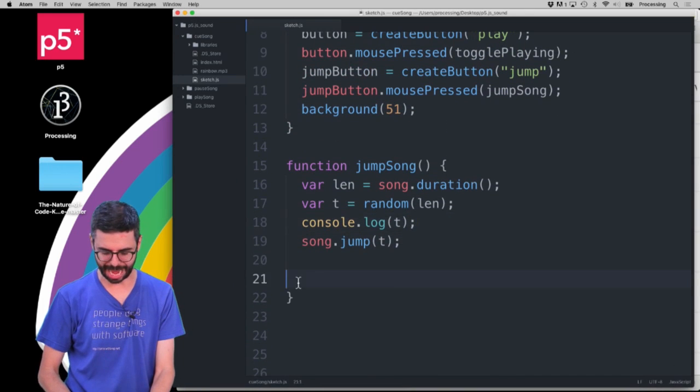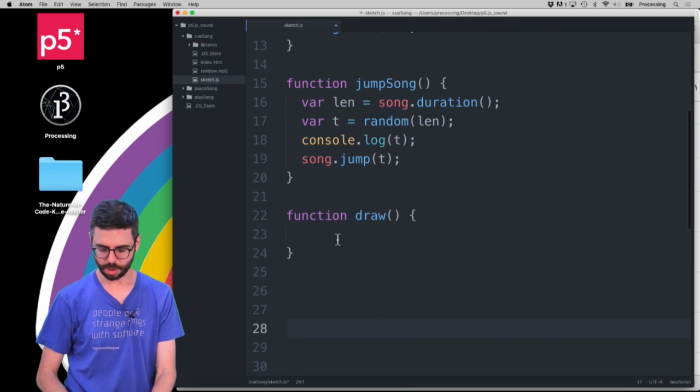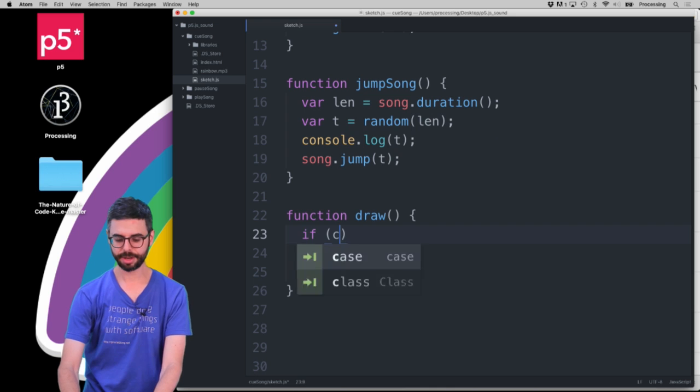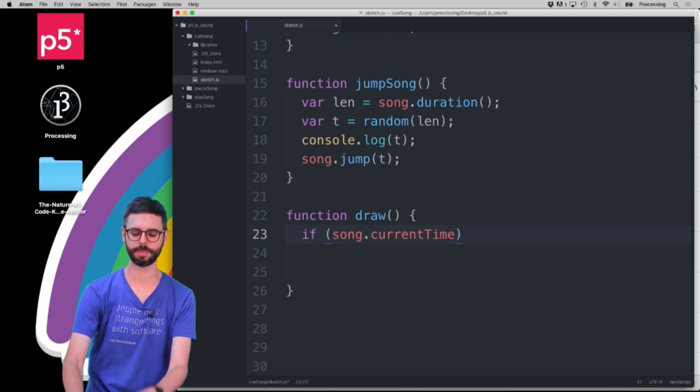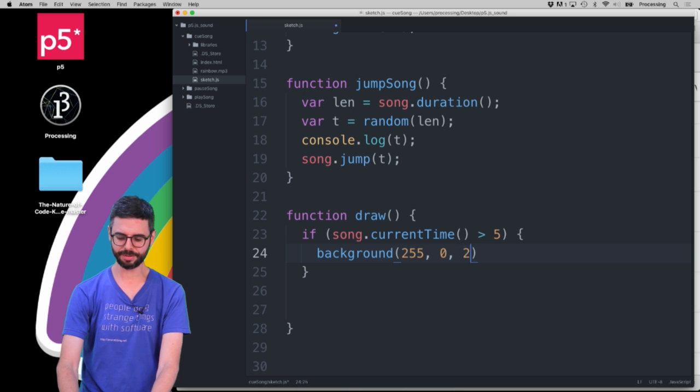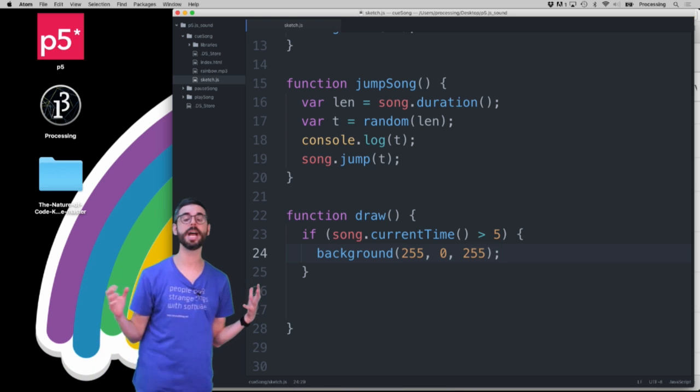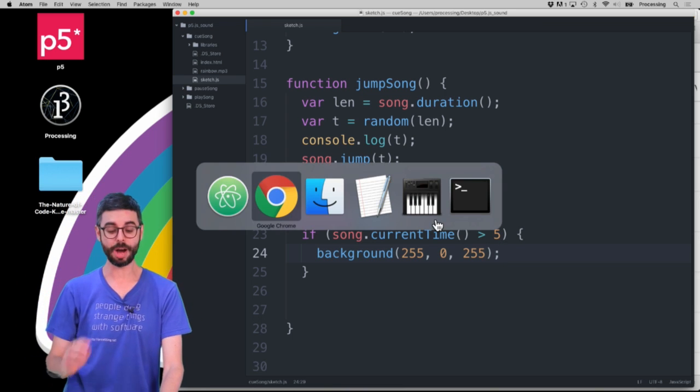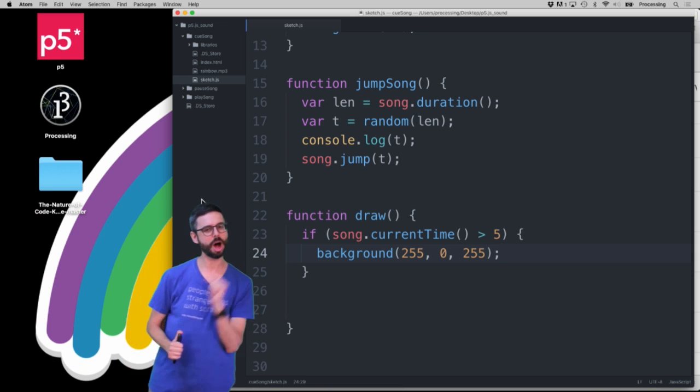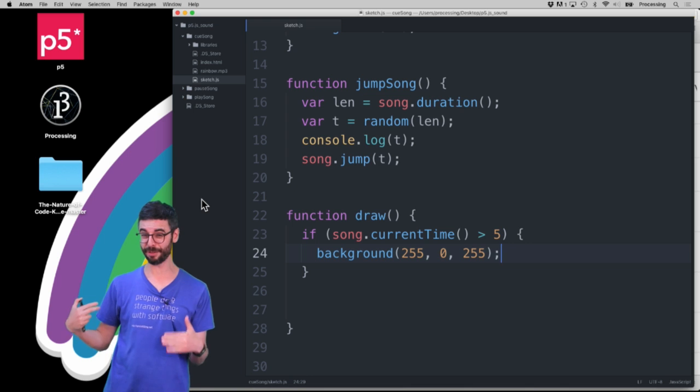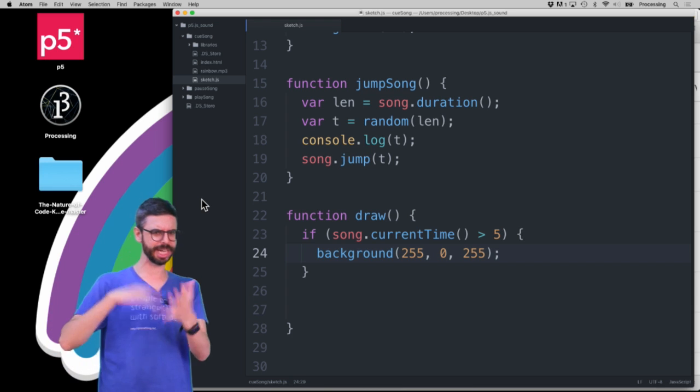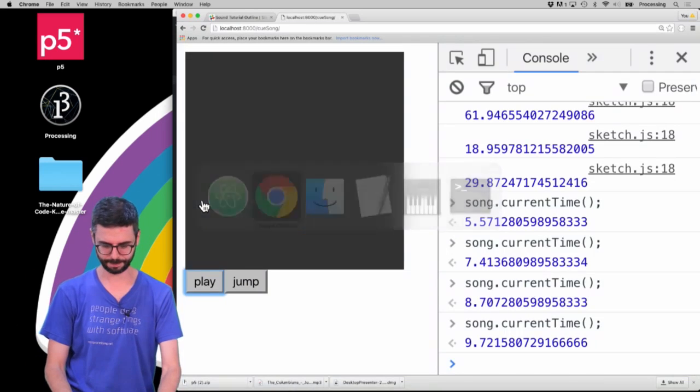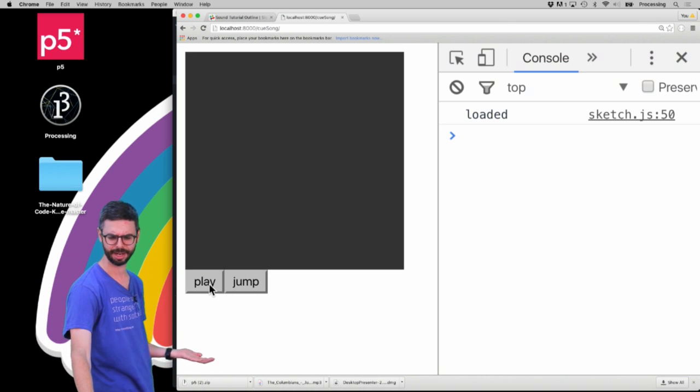But let's say I go back and I add the draw function. And what do I want to do in the draw function? What I want to say is something like, if current, if song dot, and we're going to have a problem here. But let's see. Let's see if that problem comes up. If song current time is greater than five, then background 255, 0, 255. So I suddenly want to see a lovely pinkish background as soon as I get past five seconds. Now, I'm anticipating perhaps a problem because draw is going to trigger immediately. And the sound file might not be loaded yet. And so this might say I can't deal with this because the sound file isn't loaded yet. Maybe p5.js will handle this gracefully behind the scenes. I'm not sure. Let's find out.